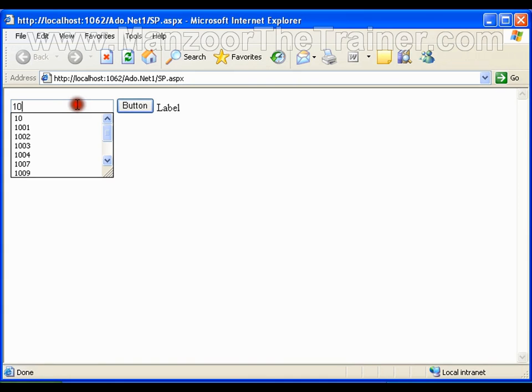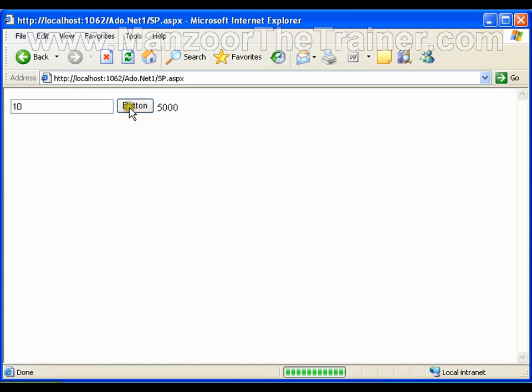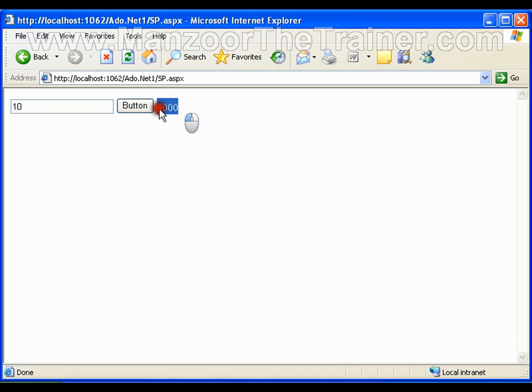I will write the employee ID as 10, click the button. I get the salary that is nothing but 5000. So salary of employee 10 is 5000.